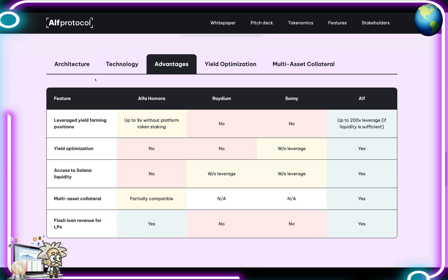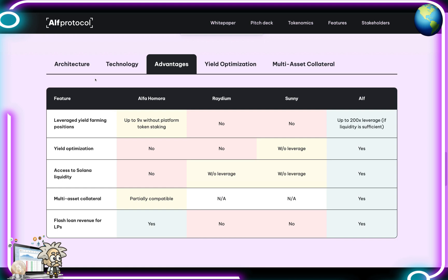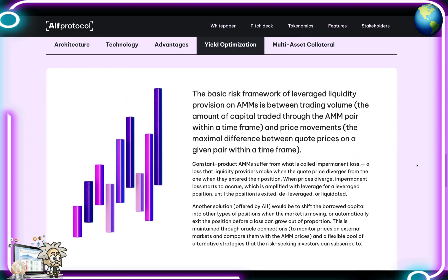When it comes to the advantages, the features include leveraged yield farming positions, yield optimization, access to Solana liquidity, multi-asset collateral, and flash loan revenue for LPs. For yield optimization, the basic risk framework of leveraged yield liquidity provision on AMMs is a balance between the trading volume — the amount of capital traded through an AMM pair within a time frame — and the price movements.